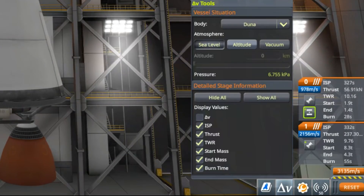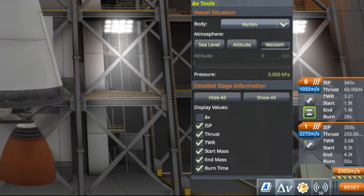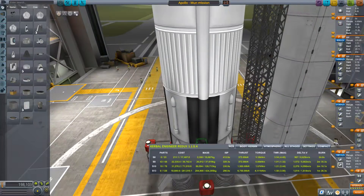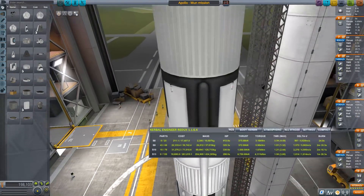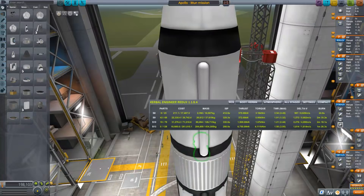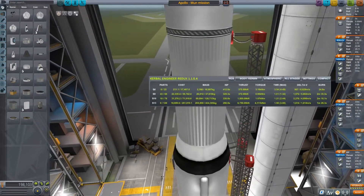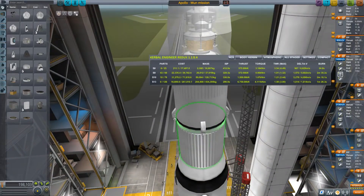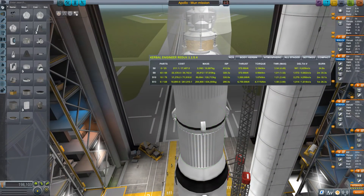How does it hold up to the originator of displaying Delta V — Kerbal Engineer Redux? Showing the readouts for the same vehicle in Kerbal Engineer from 1.5 and from 1.6, the numbers slightly differ, but this is basically due to some part rebalancing done for this update.